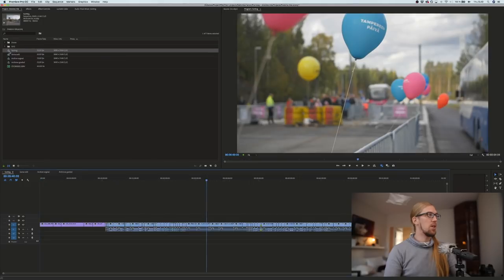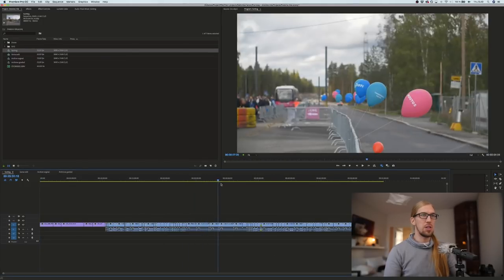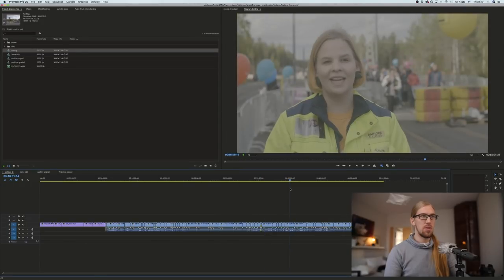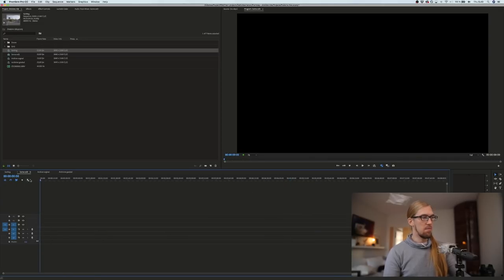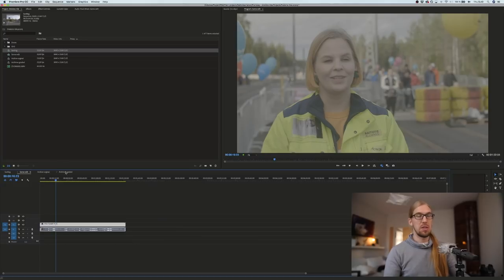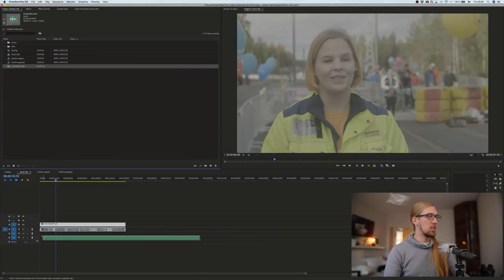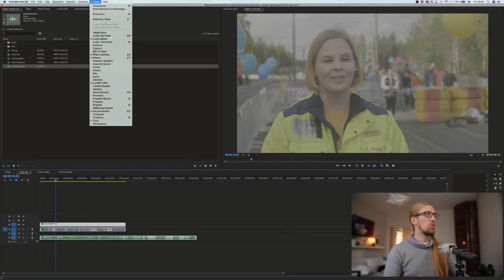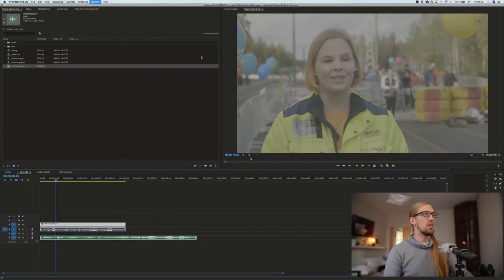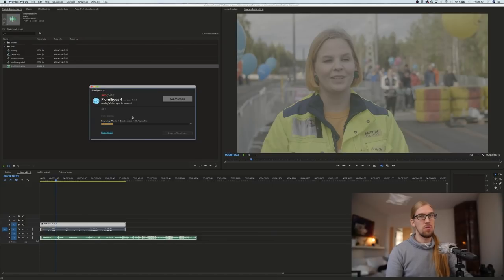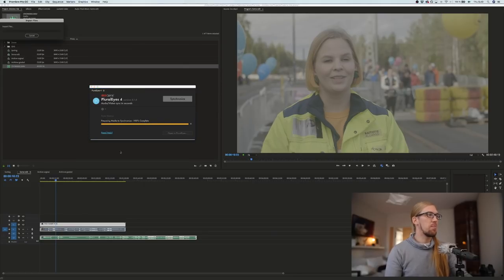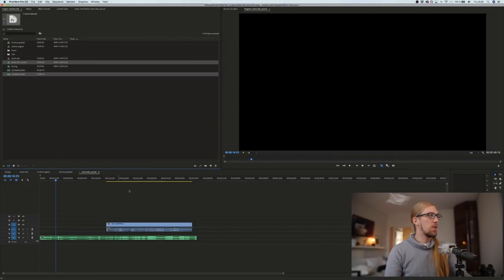For the social media edit, I have an interview clip somewhere — I'll cut it and put it in the social media timeline as the base of the edit. Then I'll add the external sound and go to Window > Extensions > Pluralize, a plugin that lets me synchronize audio between tracks easily. In this case it's just two clips so I could do it manually, but why not use the plugin.